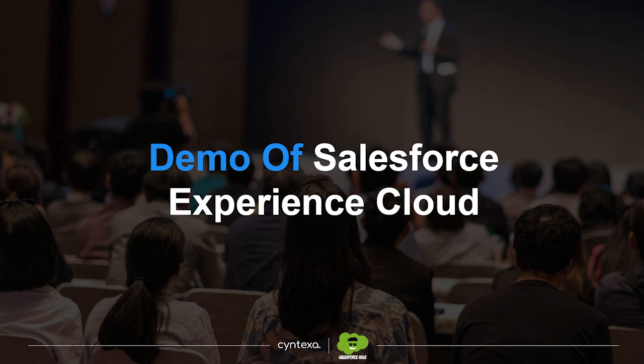Alright, just give me a moment. We are going to showcase a demo of Salesforce Experience Cloud, and you're going to see it live—how it exactly helps businesses do things with partners, customers, and employees.